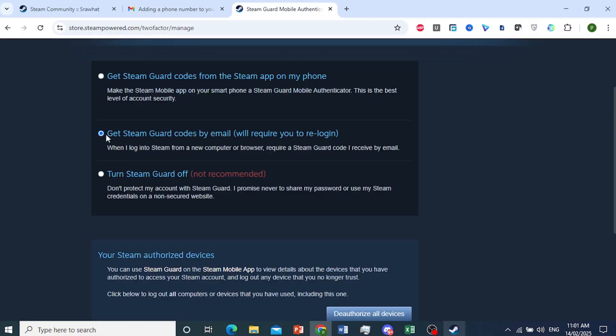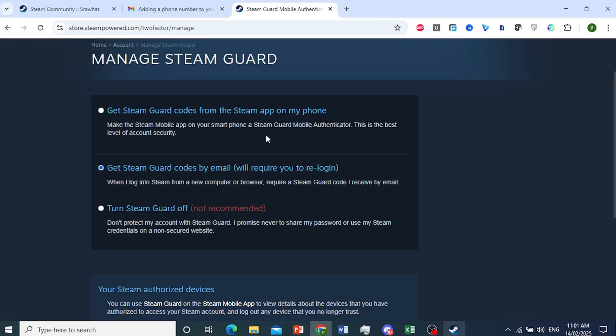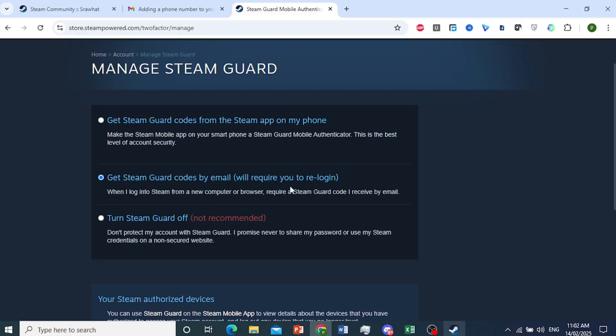Get Steam Guard codes by email. It's basically requiring you to log in and make sure you save that setting.